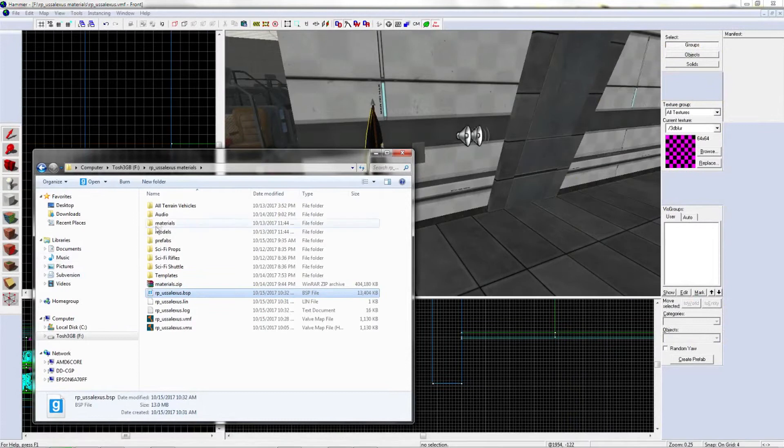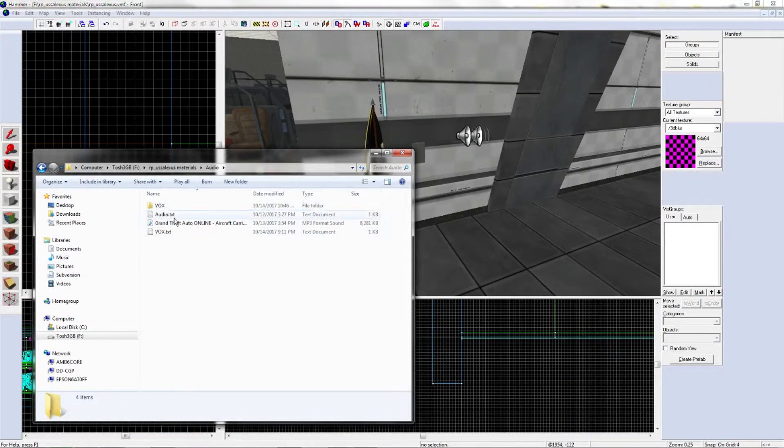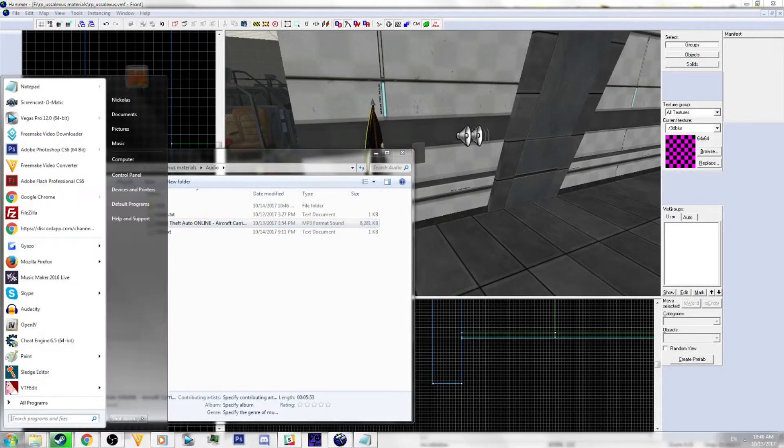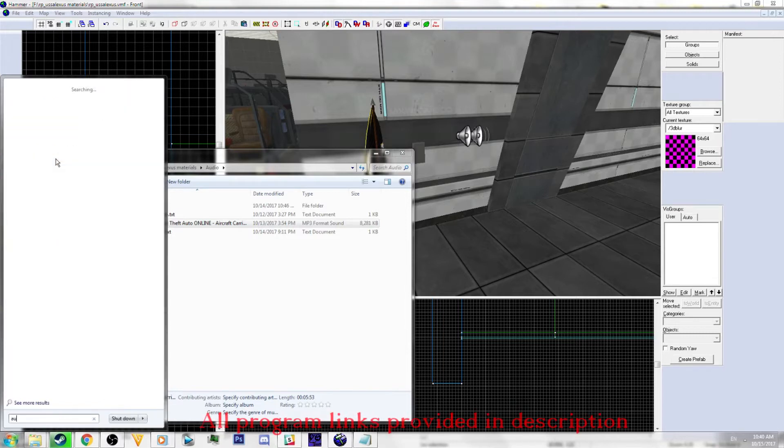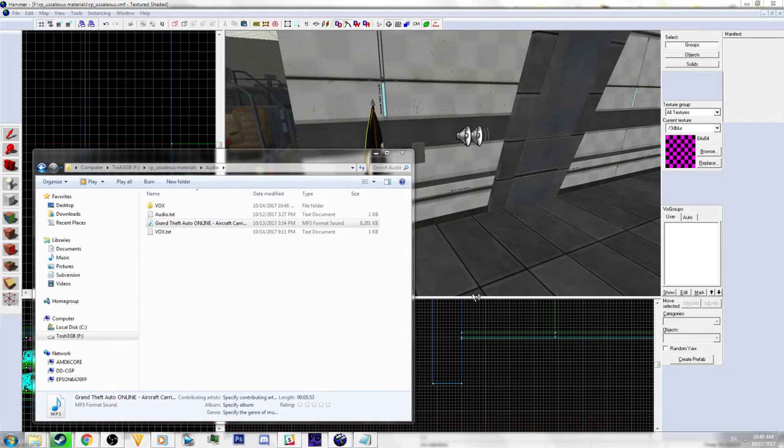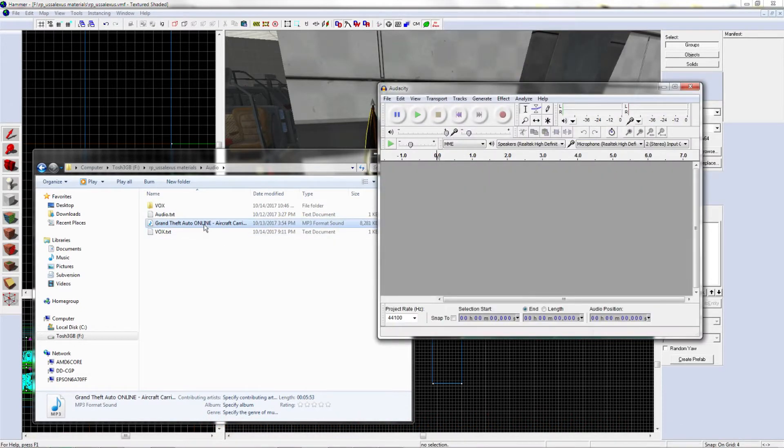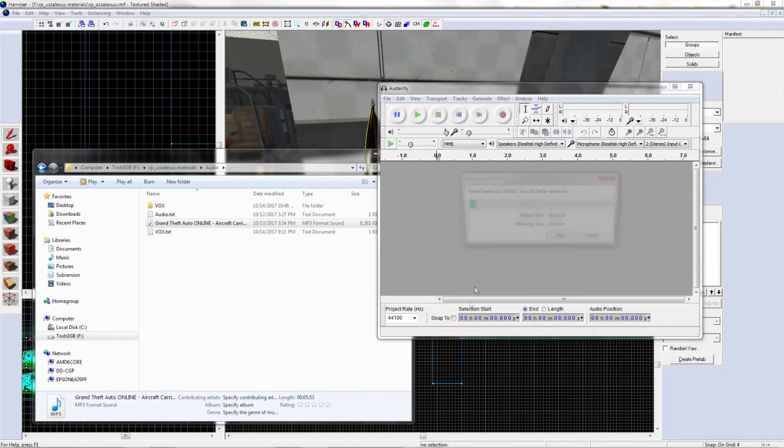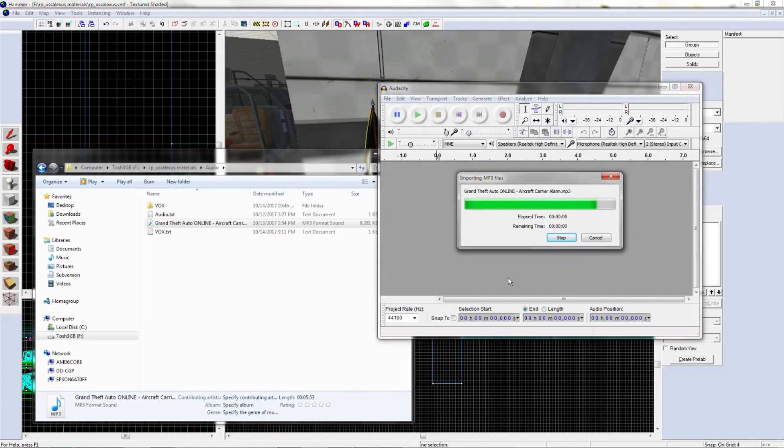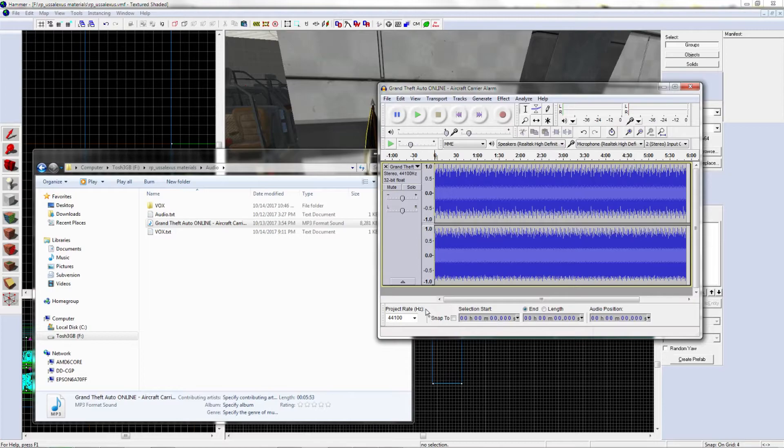Once you get your audio, whatever you want to use, you have to open Audacity. Once you're in Audacity, place in your sound, whatever you're using. Sound does take up a lot of storage in your map, so I suggest not adding too much custom content.